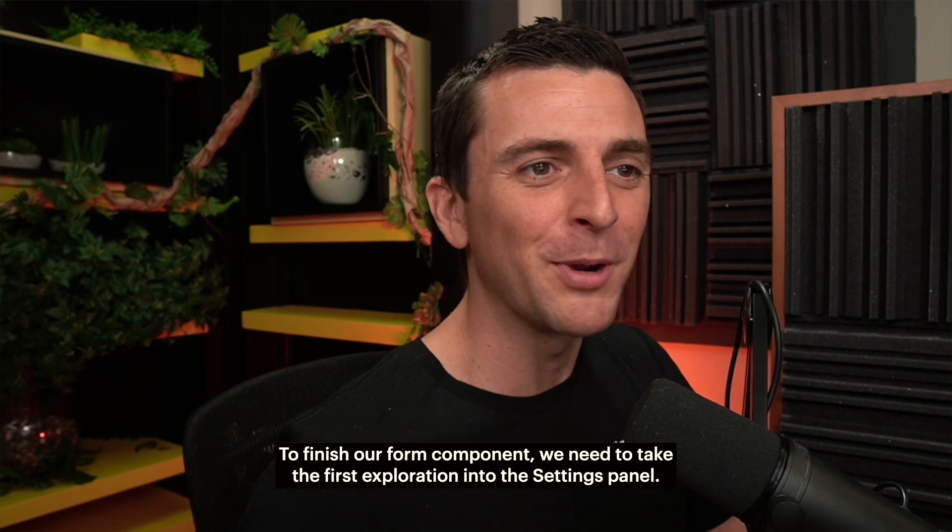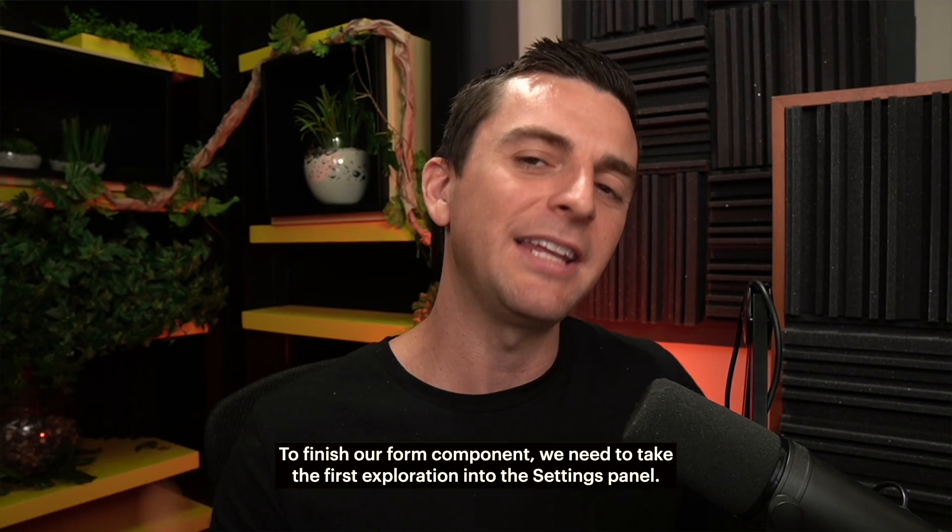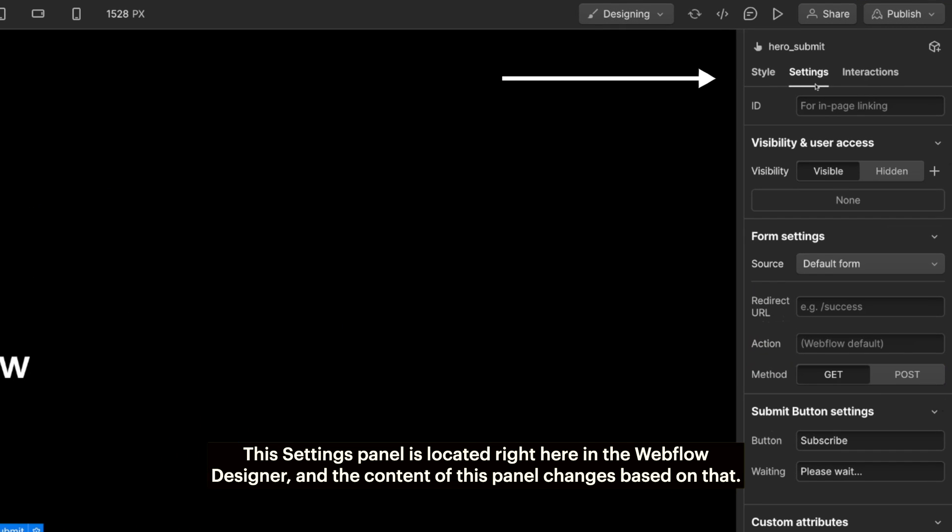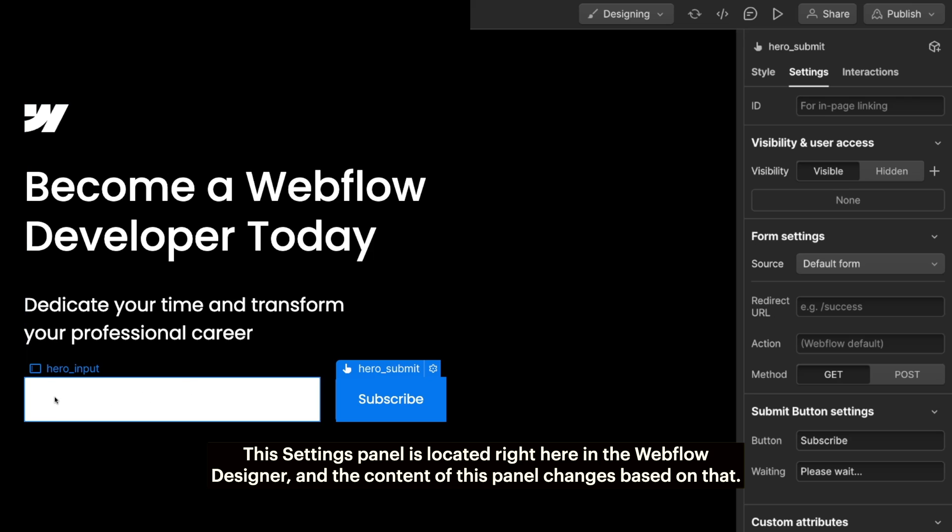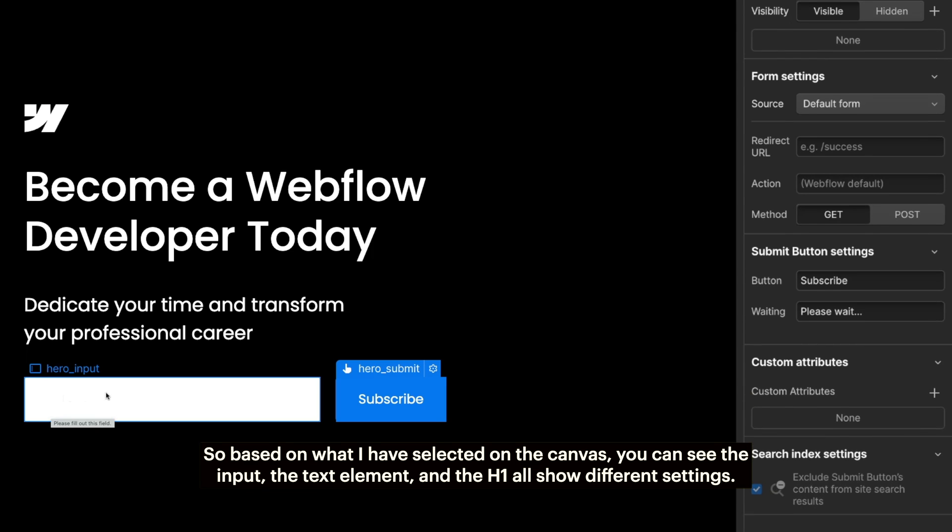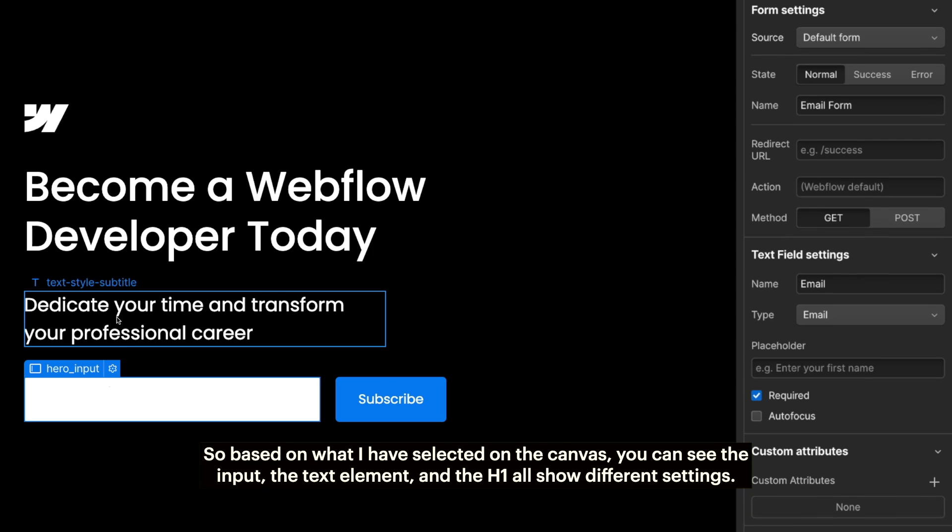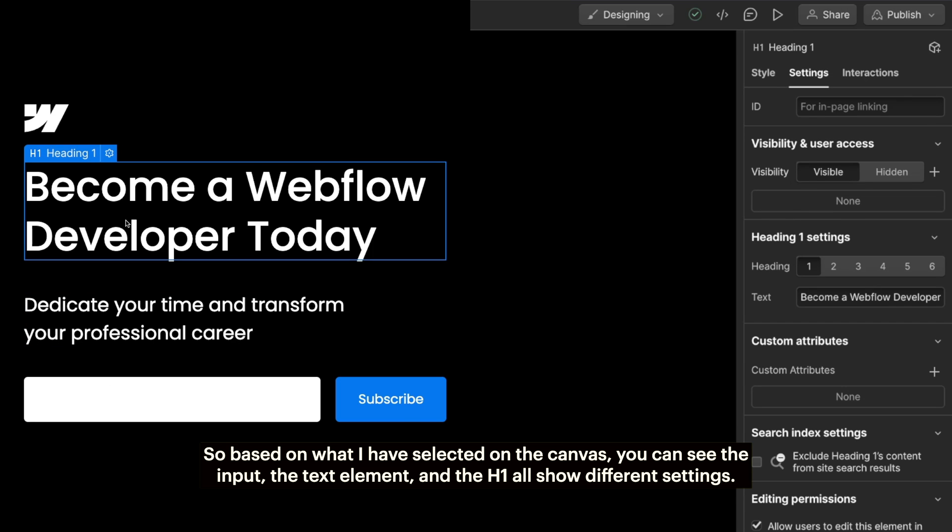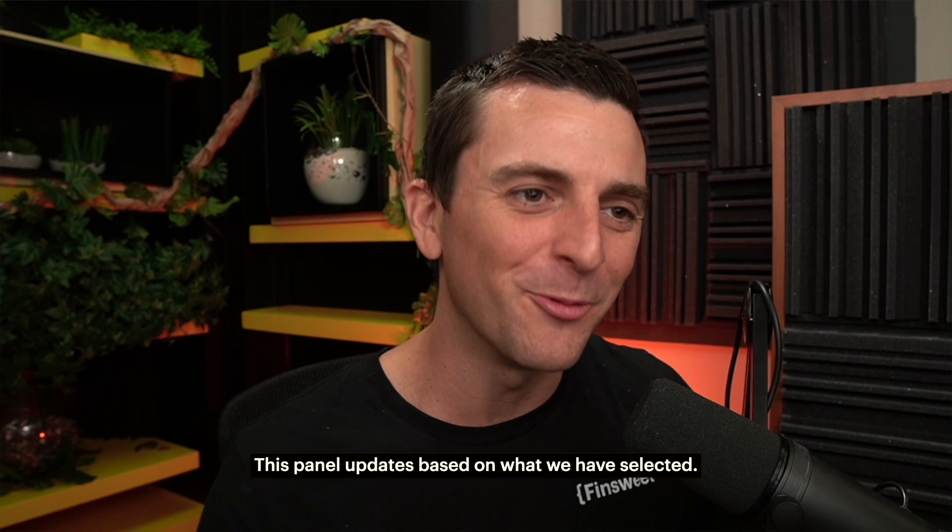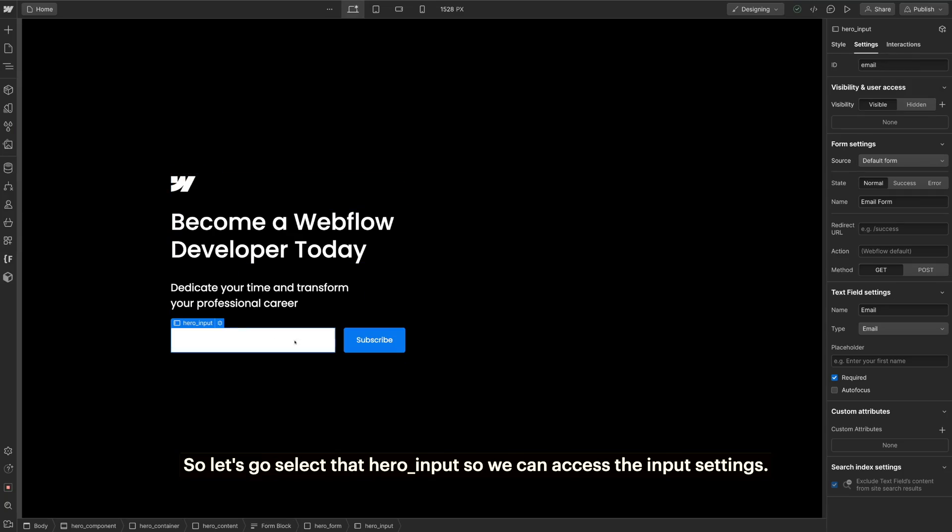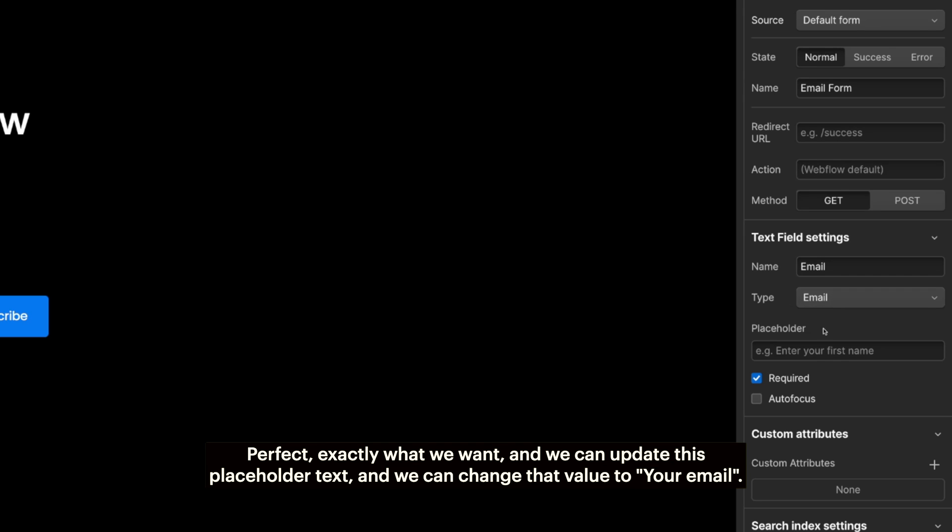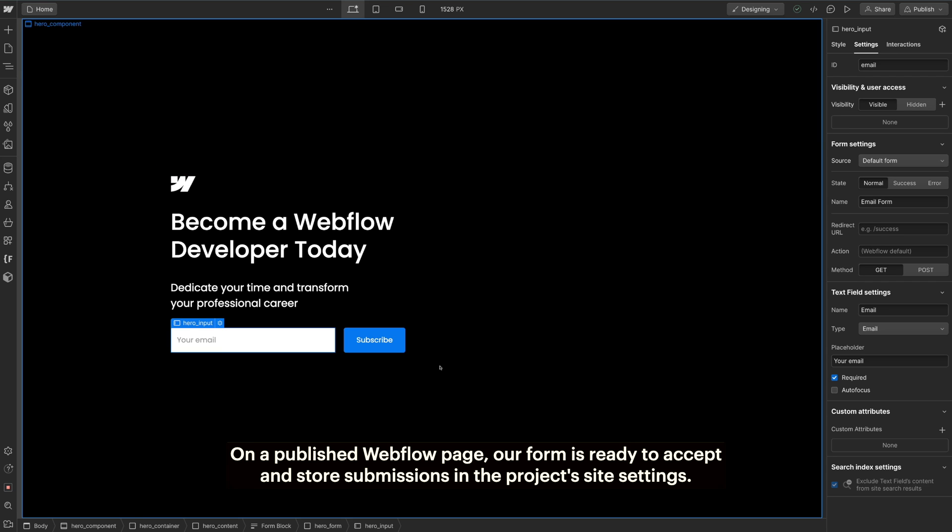To finish our form component, we need to take the first exploration into the settings panel. This settings panel is located right here in the Webflow Designer. The content of this panel changes based on which element is selected. Based on what I have selected on the canvas, you can see the input, the text element, and the h1 all show different settings. This panel updates based on what we have selected. So let's select that hero input so we can access the input settings. We want to make sure the email type is selected here. Perfect. Exactly what we want. And we can update this placeholder text and change that value to Your Email. There we go. On a published Webflow page, our form is ready to accept and store submissions in the project's site settings.